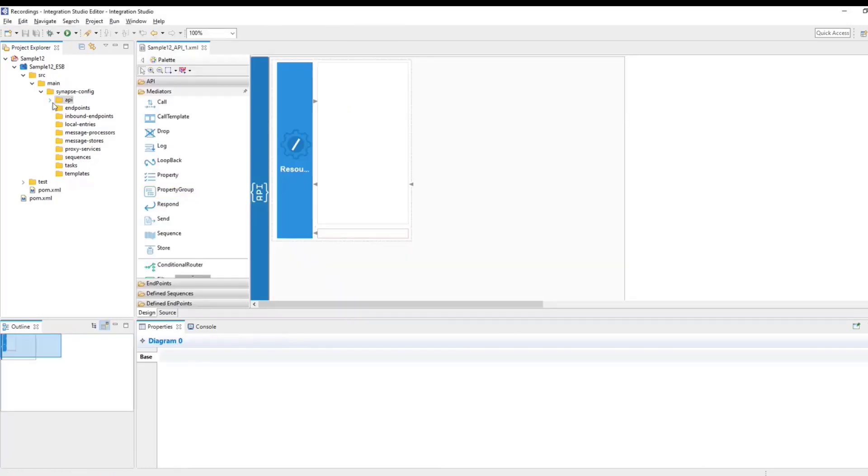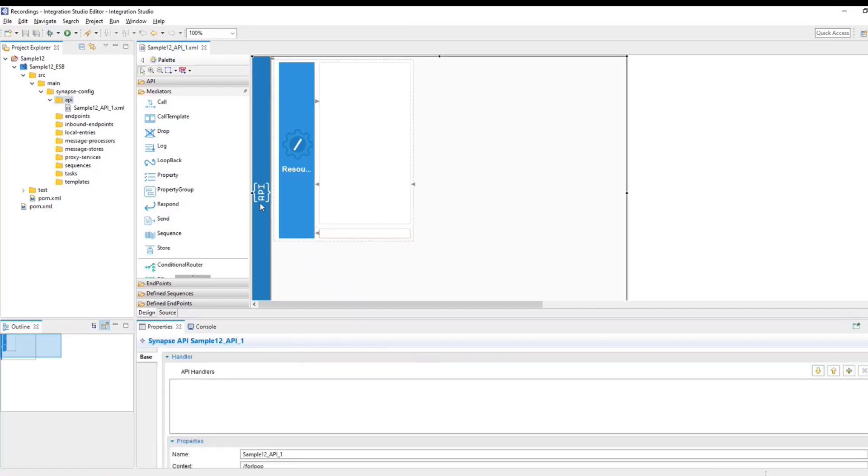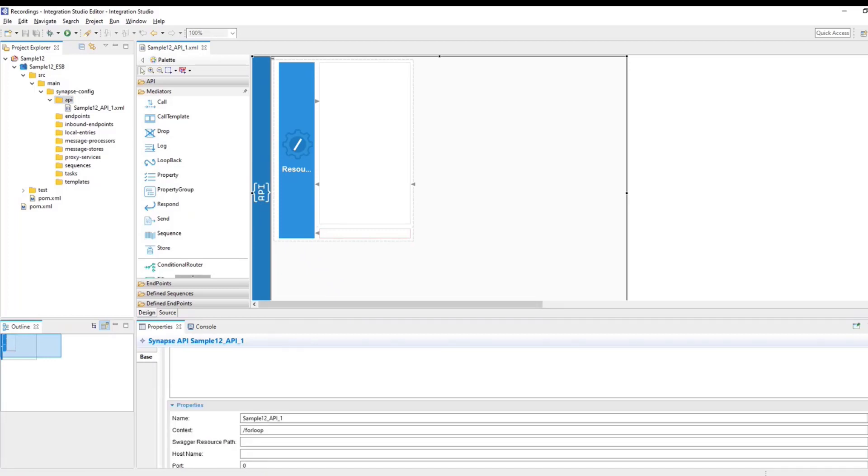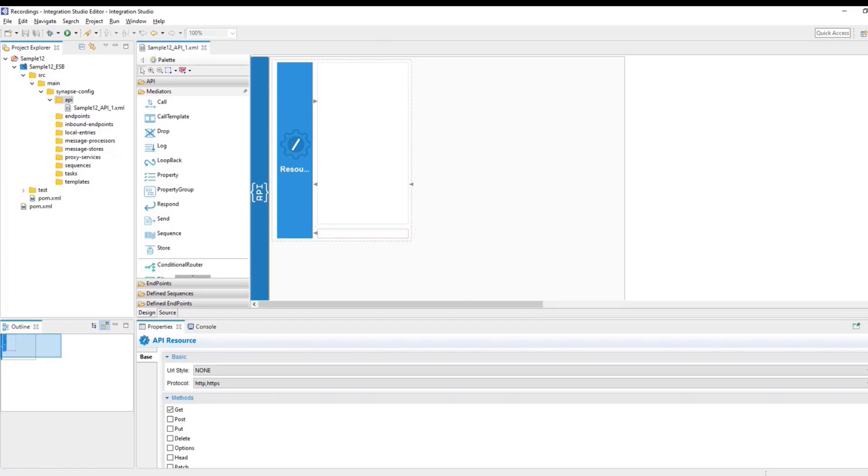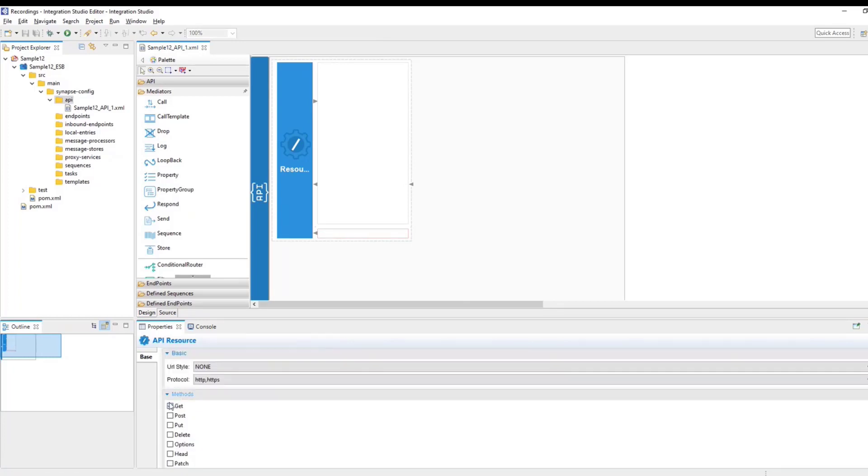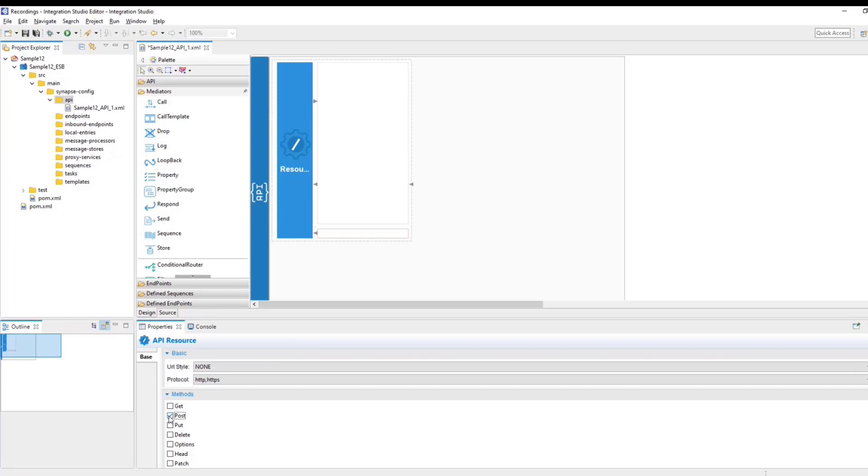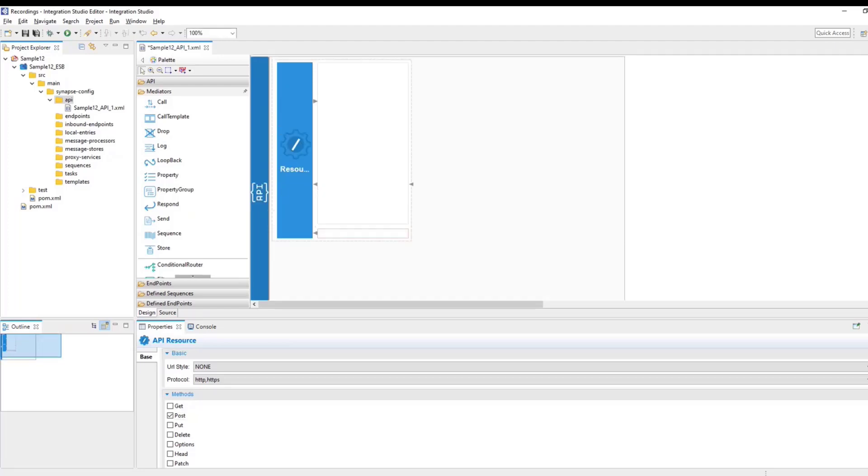Now this would create a structure of your API. Now you have an API with a single resource. So if you click on the API, you can see the name of the API that you gave and the context here. If you click on the resource, you have the option to select the different types of protocols it can support and the different methods. So in this case, I'm going to post some data. So I don't need get, instead I'm going to select post. Once that is done, now it's time to configure the different mediators.